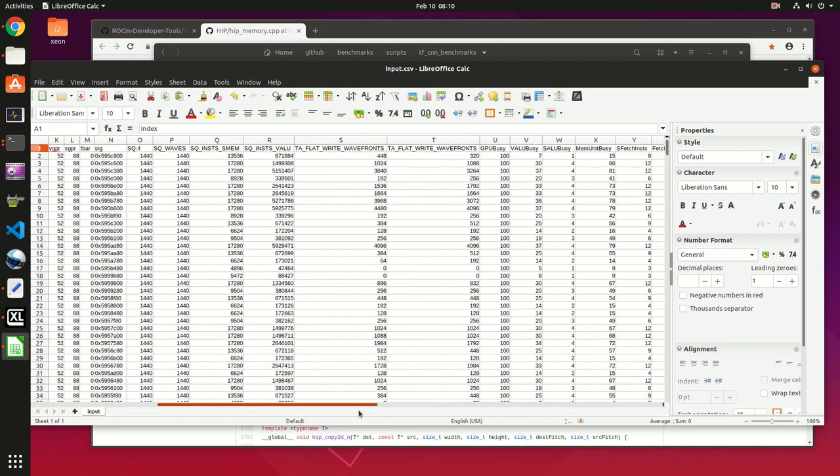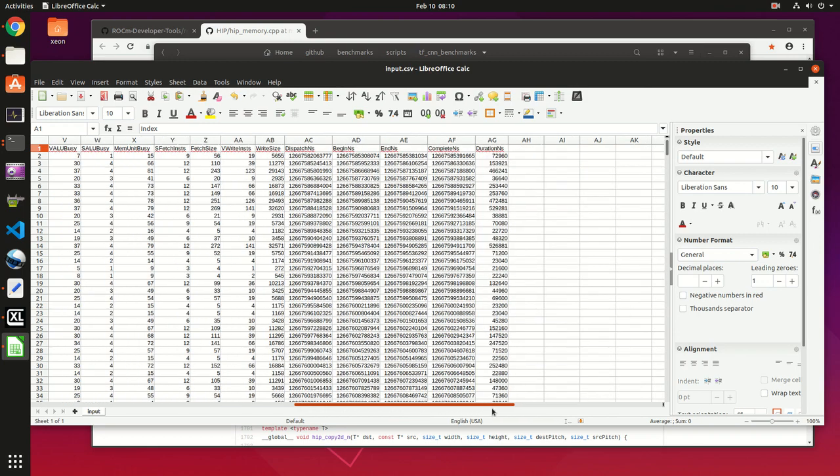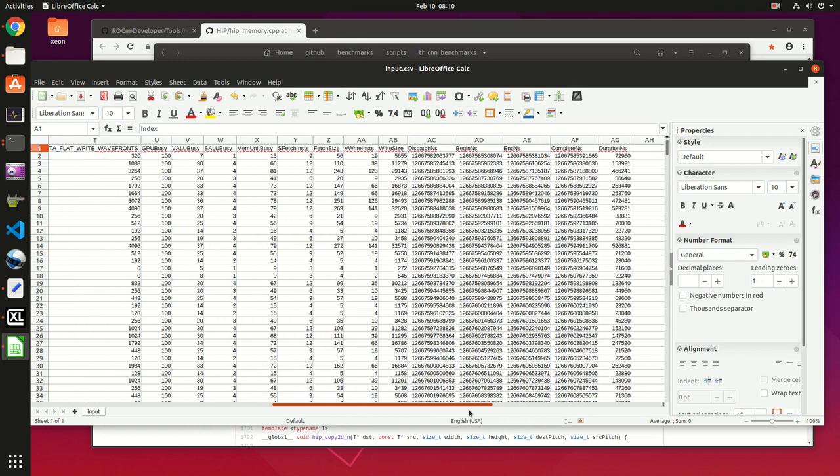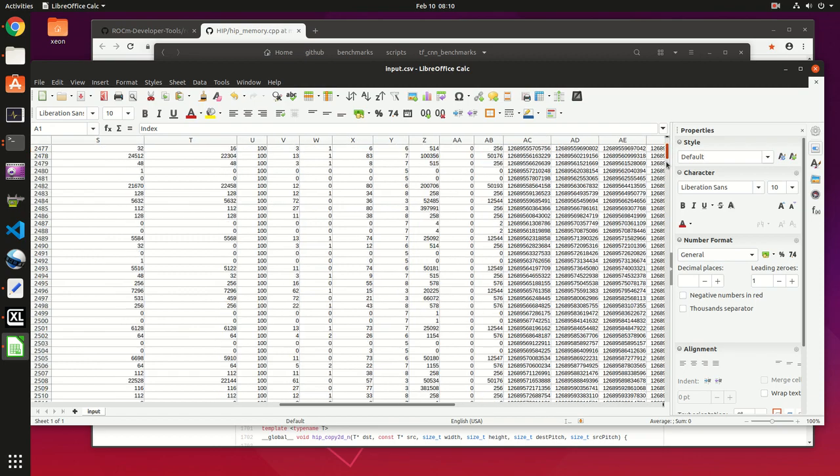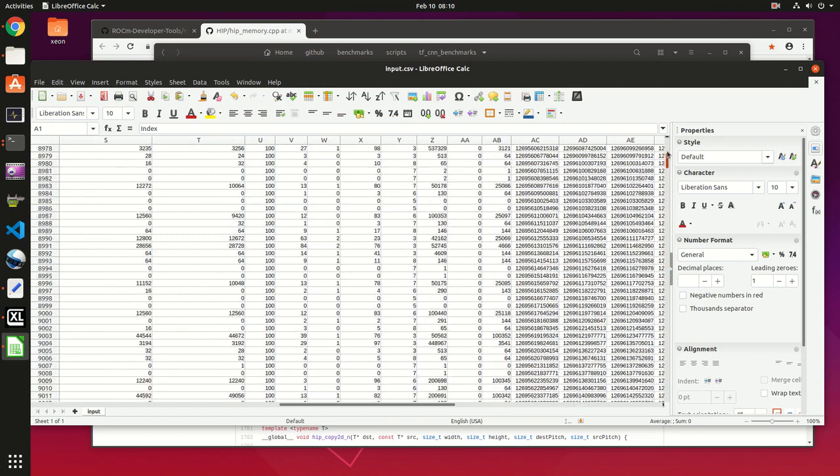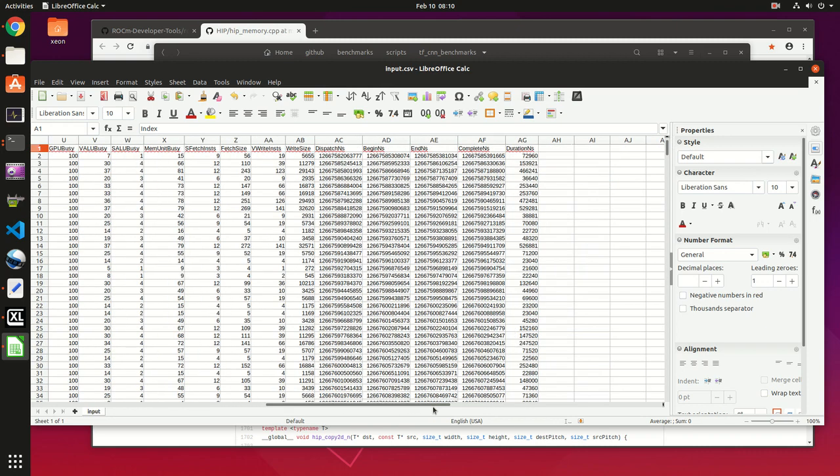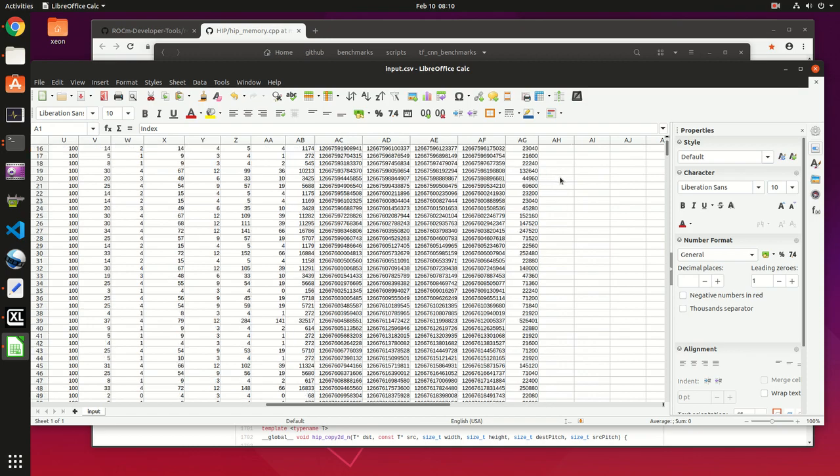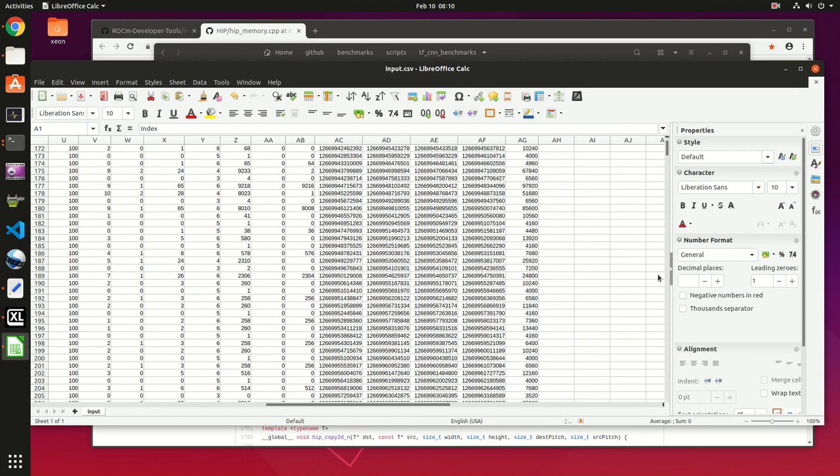You can see the GPU busy one, also the duration in milliseconds for each kernel execution.